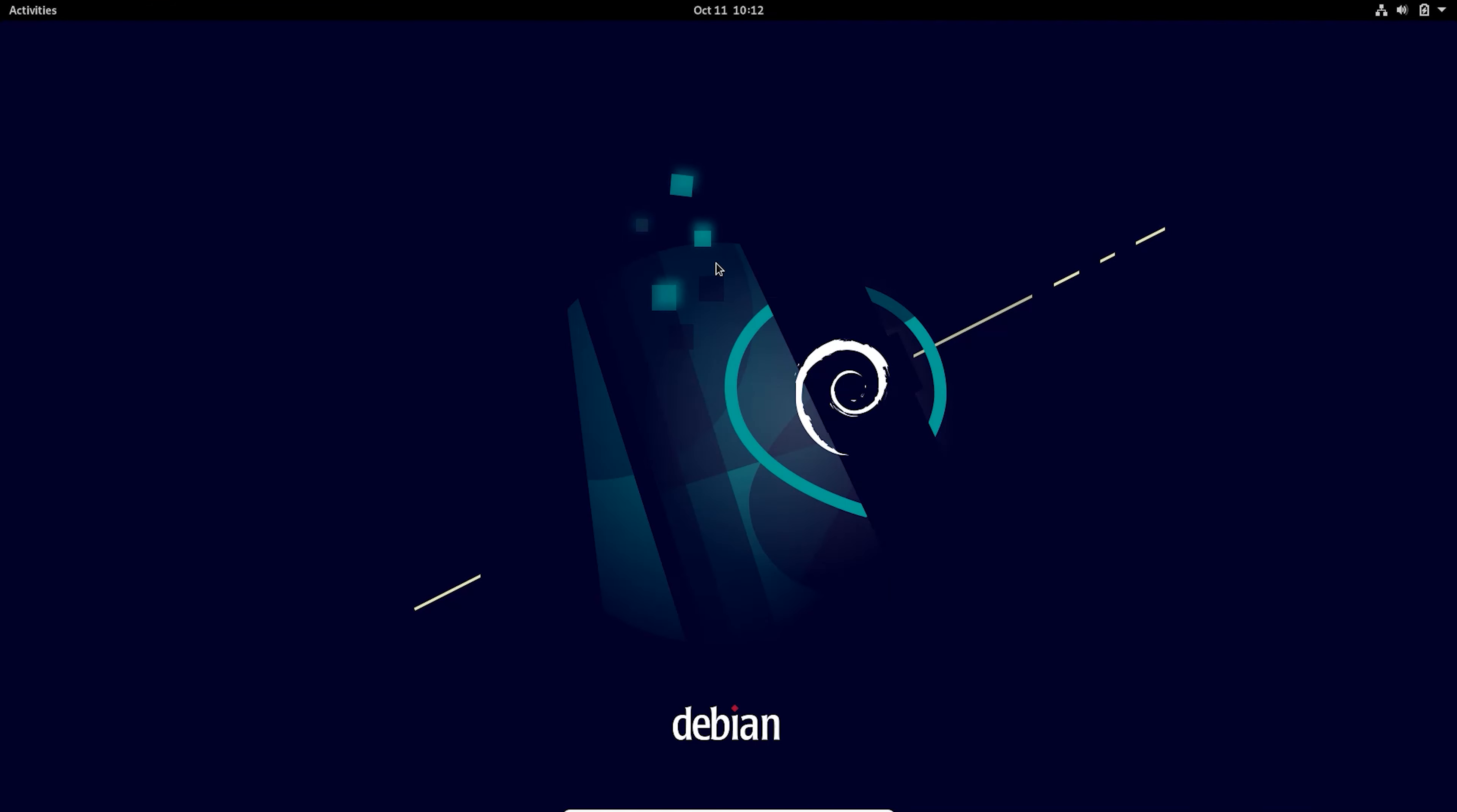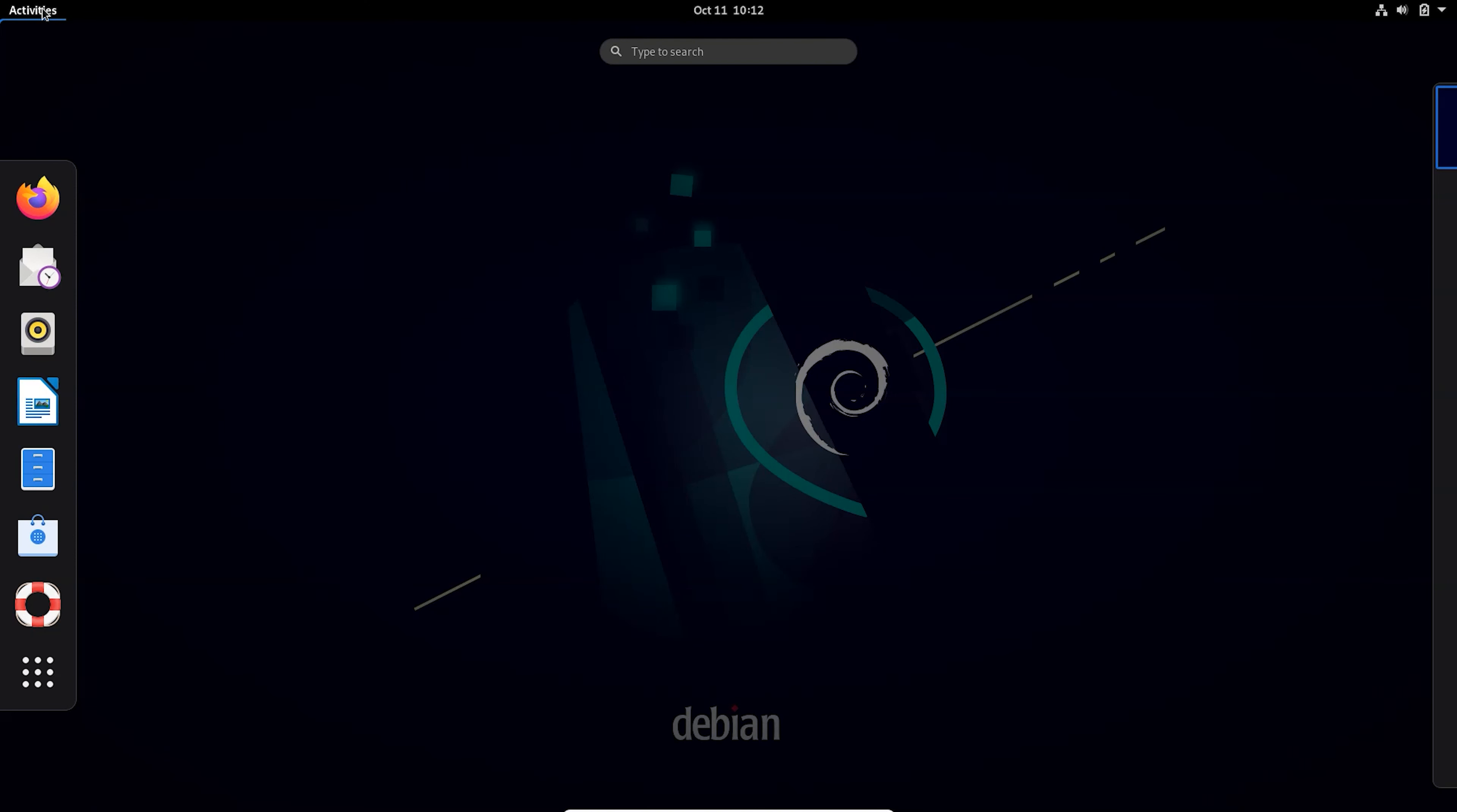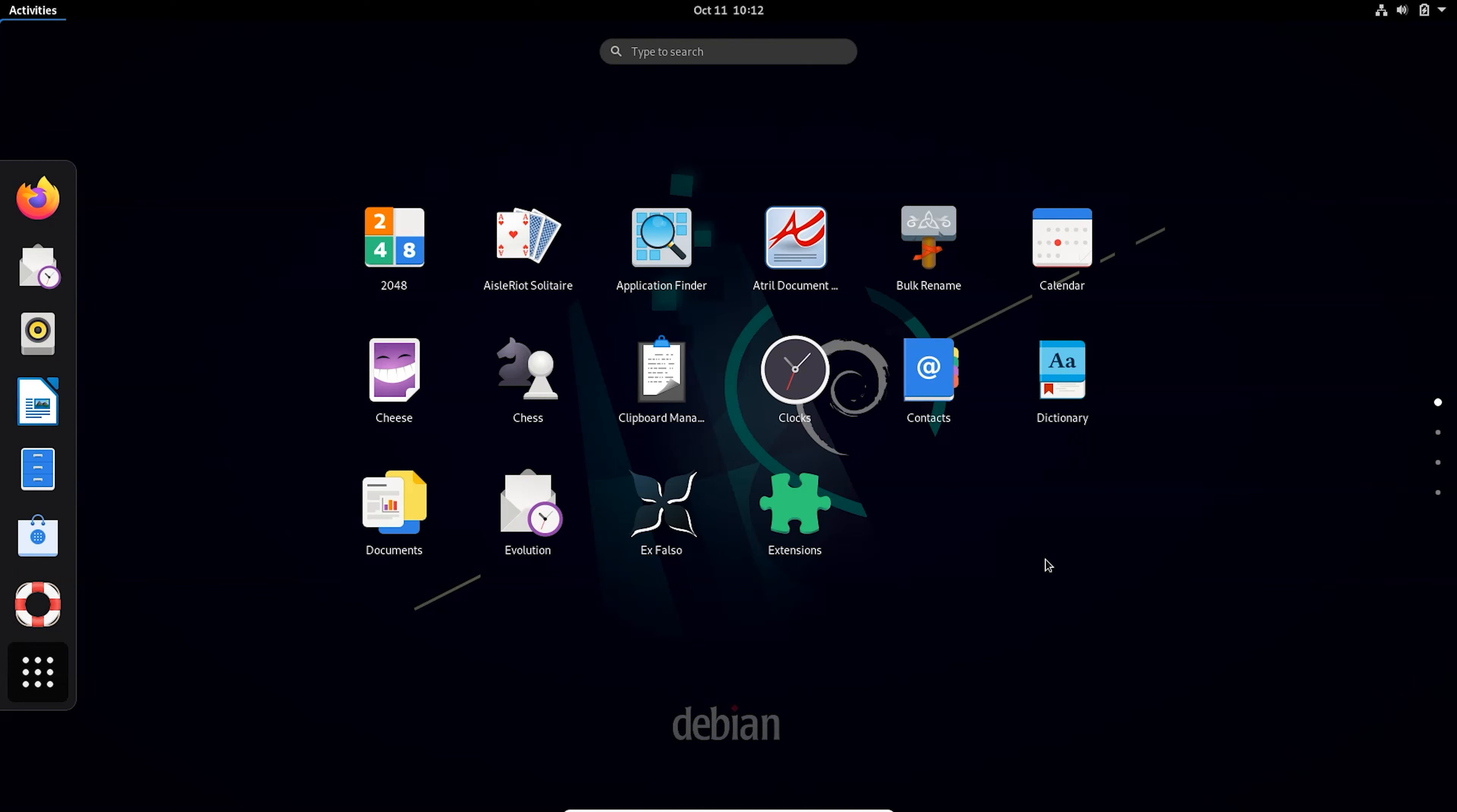So here we go. We are logged in into our Debian system and you can see the name of the system as GNOME desktop environment. You can see all the icons are changed and everything is different from XFCE environment.